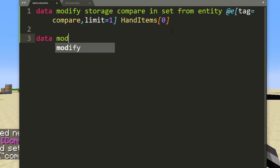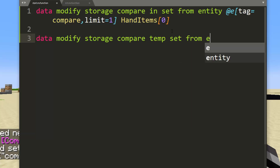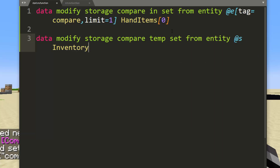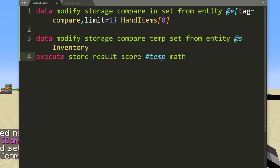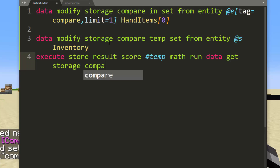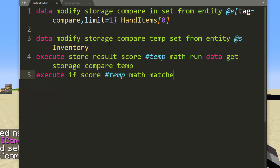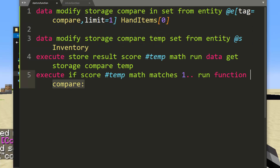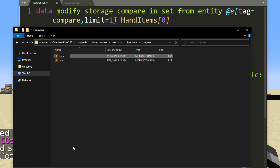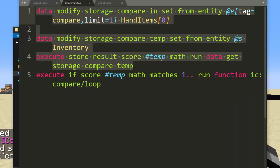Execute store result score #temp math — that uses the scoreboard as a fake player — run data get storage compare temp. That will tell you how big the inventory is. Then execute if score #temp math matches 1 or greater, because they could have nothing in their inventory, run function ic:compare/loop. So then in the loop — really a recursive loop — it will call itself. All the other stuff can go away, but you keep that line. Now you need to figure out if two things are the same.